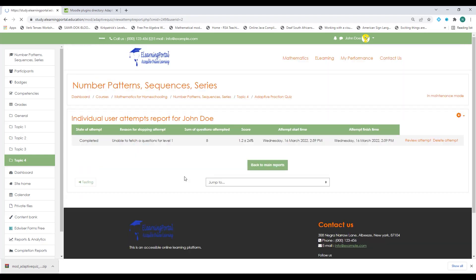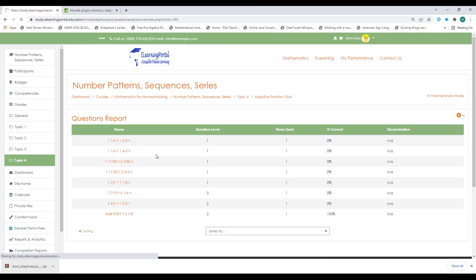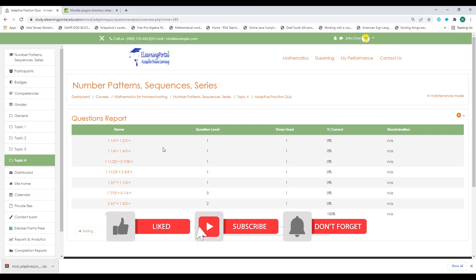And this is how easy it is to create adaptive quizzes in Moodle. Remember to tag your questions, have different levels in your question bank, and make sure your standard error to stop is the correct percentage. You can also click on question analysis, which provides a breakdown of question level, time used to answer, whether it was correct or incorrect, and discrimination. I hope this video was helpful. Please like, subscribe, and hit the bell icon for further videos on the channel.